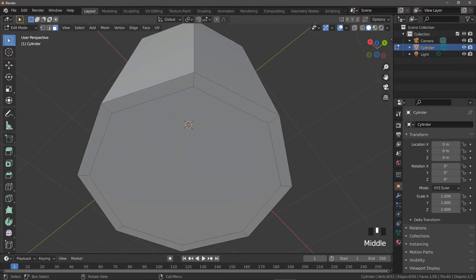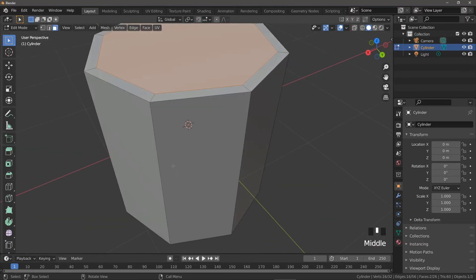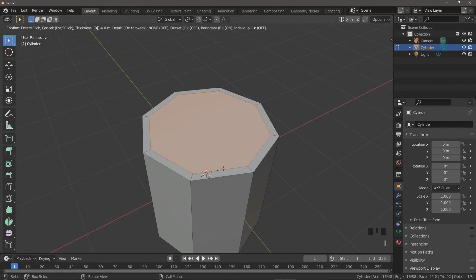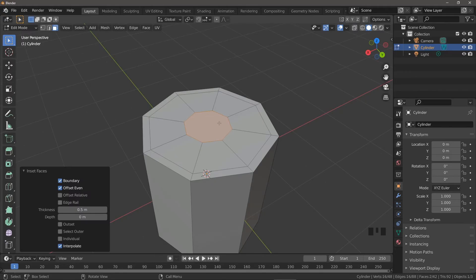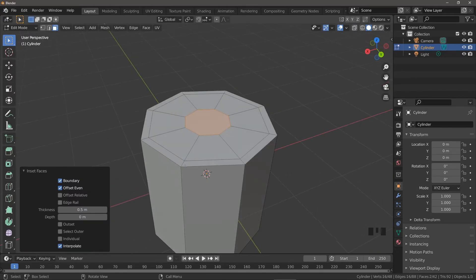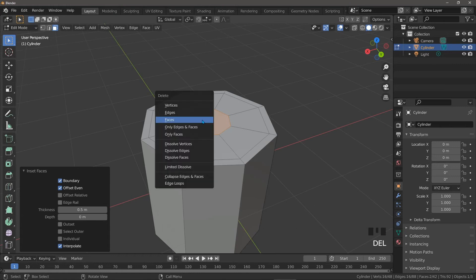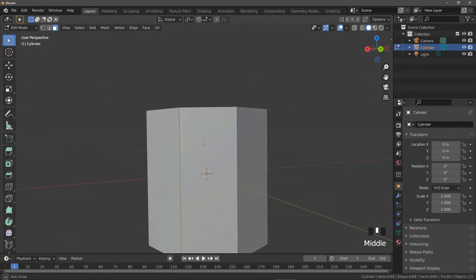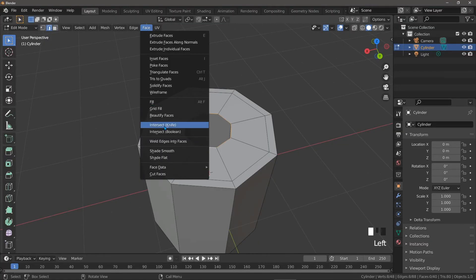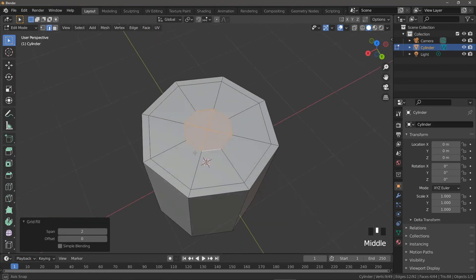Back in face select mode with both faces selected again, we can inset again and press 0.5 this time just to push it a distance away — now we can see we have all of this area along which to slide our control loop. We don't want this N-gon face in the middle so we press Delete Faces to delete the top and bottom. Then in edge select mode, selecting the inner loop and going to Face > Grid Fill perfectly fills it in with quads.